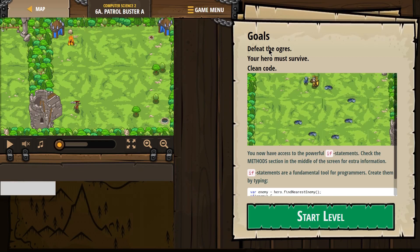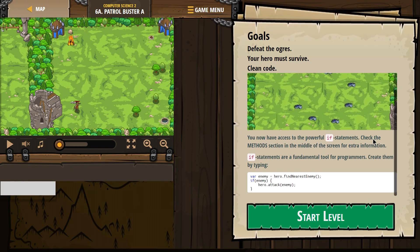Goals: defeat the ogres, your hero must survive, and clean code of course. You now have access to the powerful if statements. Check the Methods section in the middle of the screen for extra information.